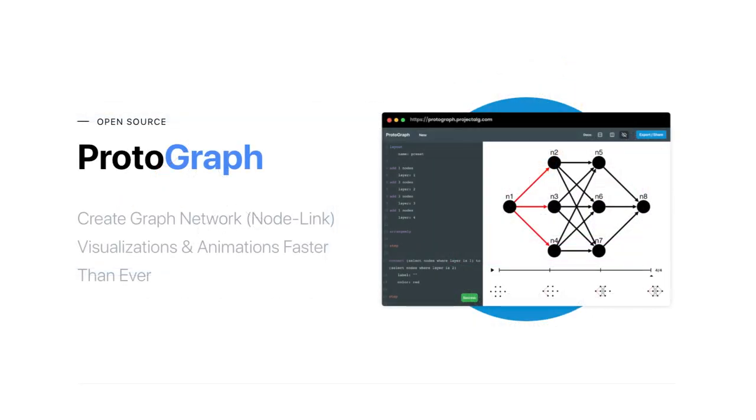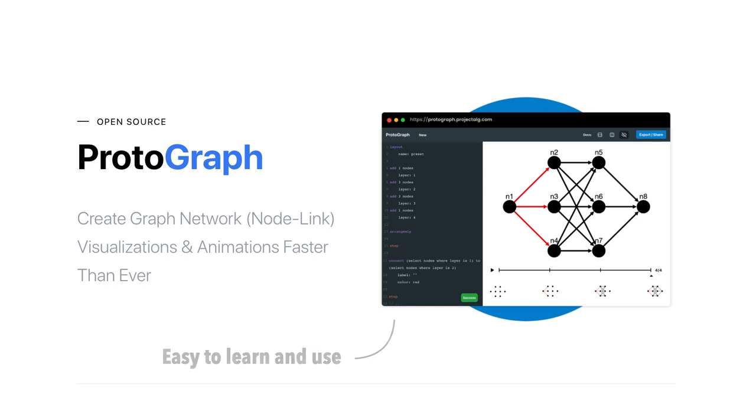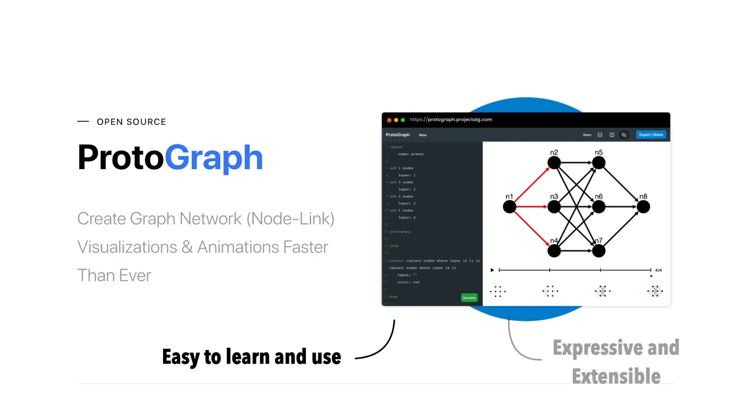We present Protograph, a system for quickly building static and dynamic graph visualizations. The main focus of our work is to present a visualization toolkit that is both approachable and easy to adopt for users with minimal programming experience, but also expressive enough to support common tasks and extensible to support future tasks.